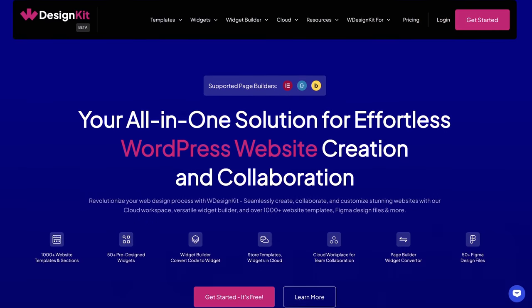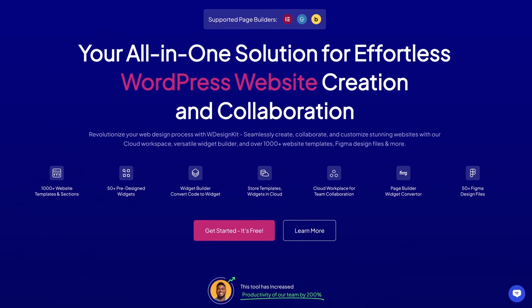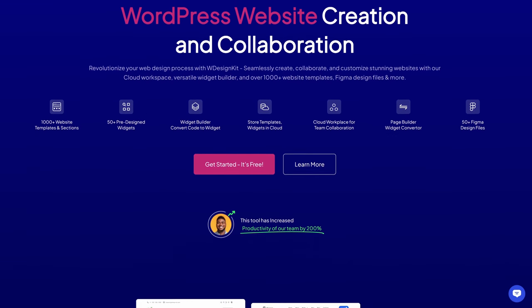Hi everyone. In today's video, I'm going to share with you how WDesignKit helped me solve a widget problem that I've been having for quite a while now and what it can do for you. So let's jump right in.